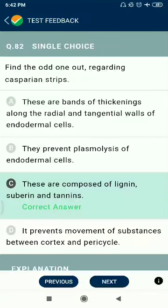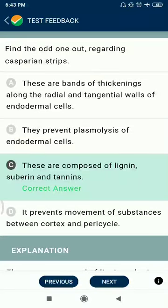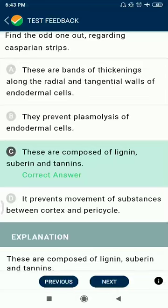Question 82: Find the odd one out regarding Casparian strips. These are bands of thickenings along the radial and tangential walls of the endodermal cells — correct. They prevent plasmolysis of endodermal cells — correct. These are composed of lignin and suberin — this is the point being questioned.